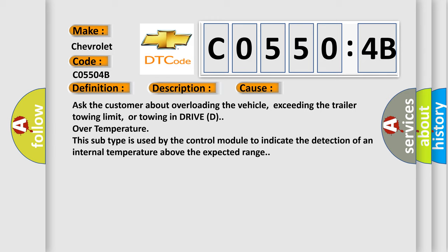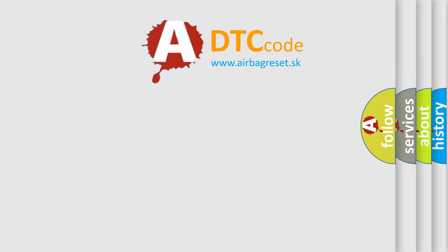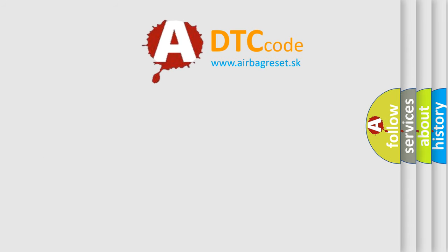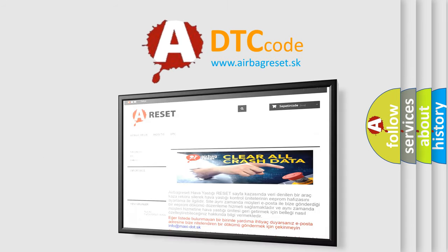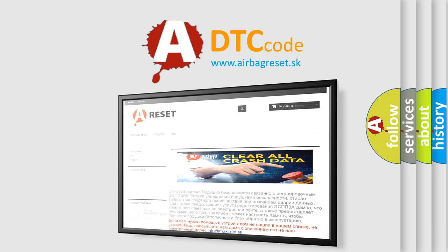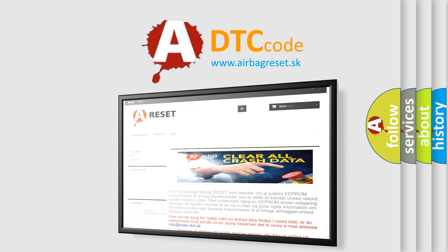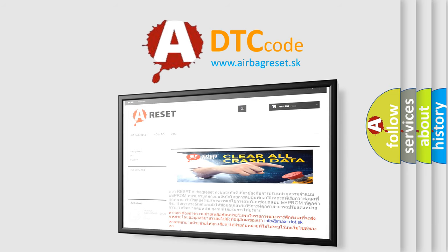The Airbag Reset website aims to provide information in 52 languages. Thank you for your attention and stay tuned for the next video.